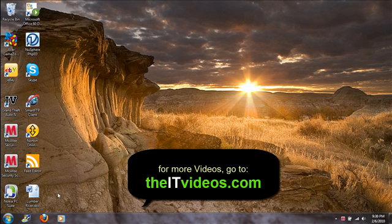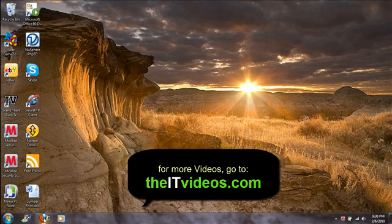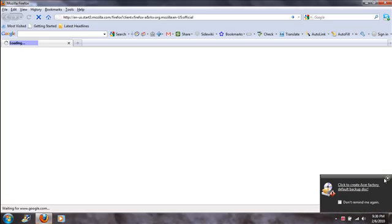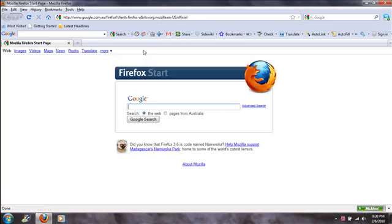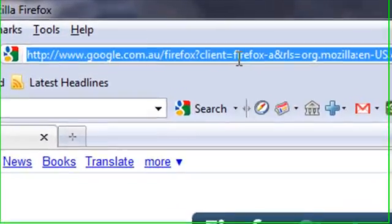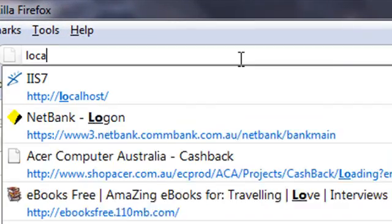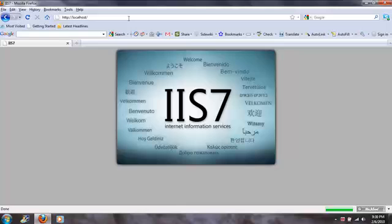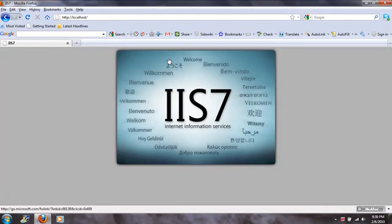I'm going to first check which server is running at the moment, so I'm going to go to Firefox and type localhost to find out which server is running. Well, it is IIS 7 which is running at the moment.